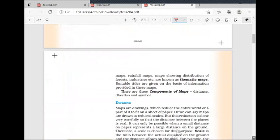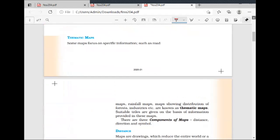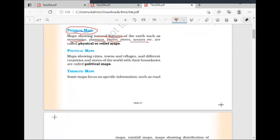After the physical map, we have seen the political map. The political map indicates cities, towns, villages, countries, and states.